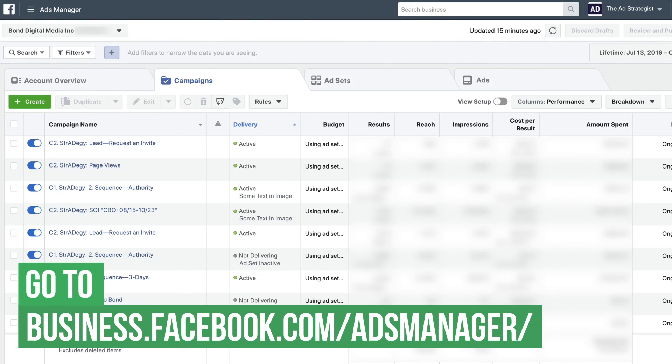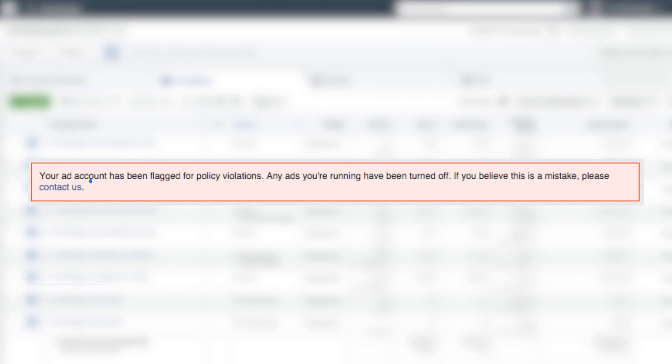Typically, there's going to be a red bar at the top telling you that your account's been disabled. If that's the case, go ahead and click that bar and follow the steps to submit a form explaining your situation and making an appeal to Facebook to get that account back up and running.